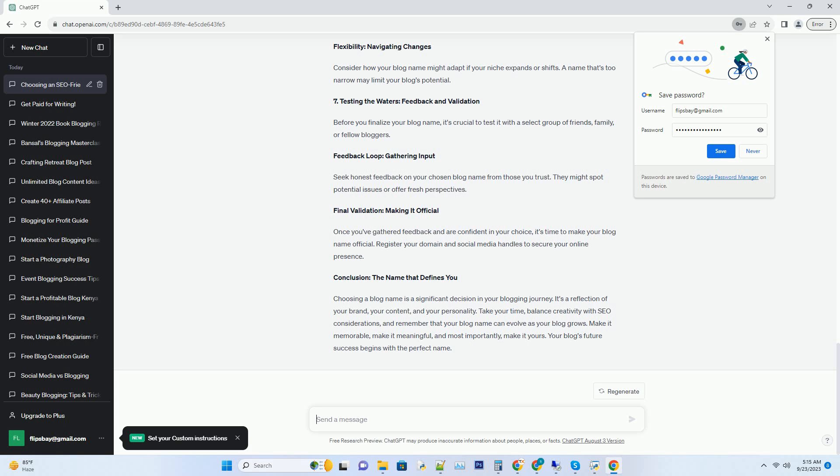Number four: Avoiding common pitfalls—the path to perfection. Choosing a blog name can be tricky, so let's navigate some common pitfalls together. Trademark issues: protecting your brand. Before finalizing your blog name, check if it's trademarked. Running into legal issues later can be a nightmare. A quick search on the USPTO website can save you from headaches down the road.